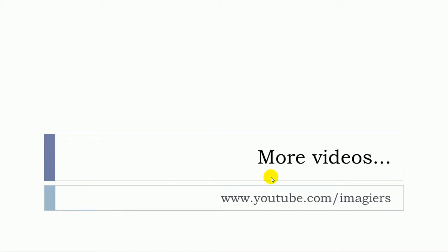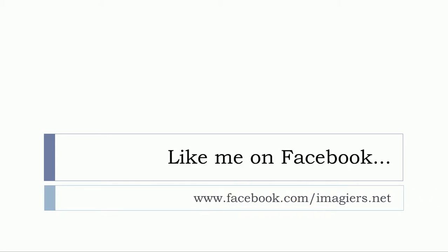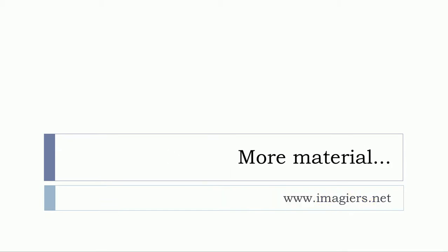And that's it. If you want more videos, the YouTube channel is waiting for you, youtube.com/imagier. Like me on Facebook, I will be so happy, facebook.com/imagier.net. And if you want more material, it's right here. Have a great day, bye bye.